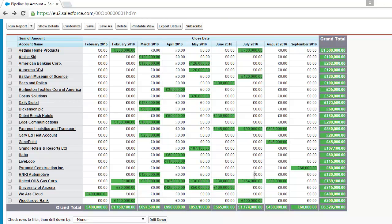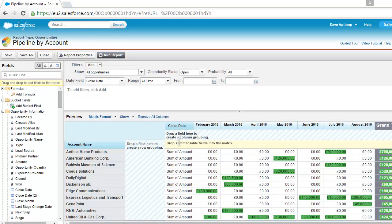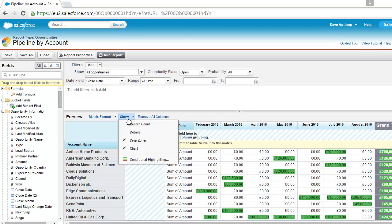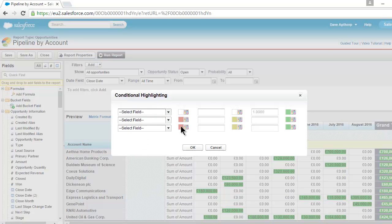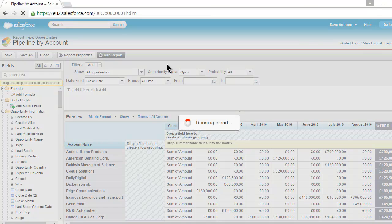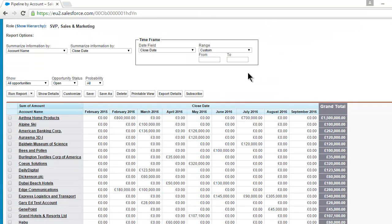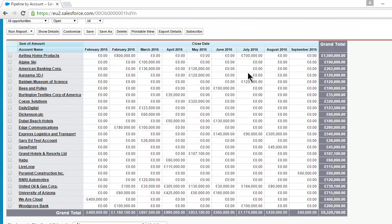Let me just take that conditional highlighting off. I'll show you how to put it on in just a second, but let me just take it off for the time being. And you will see that the report is much, much more difficult to read.